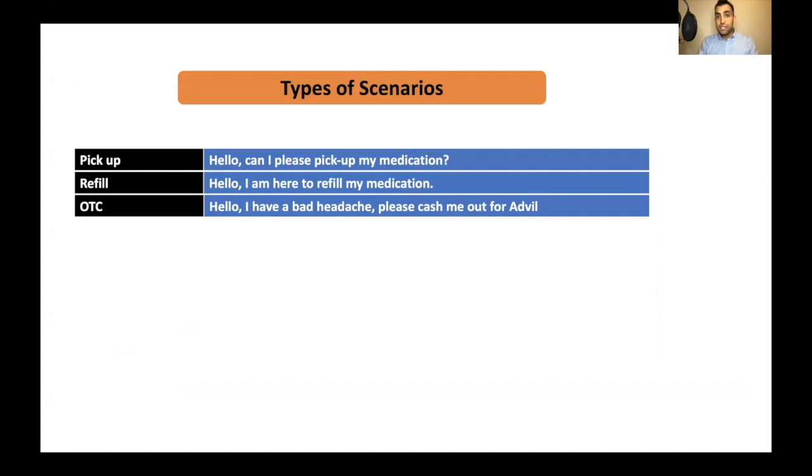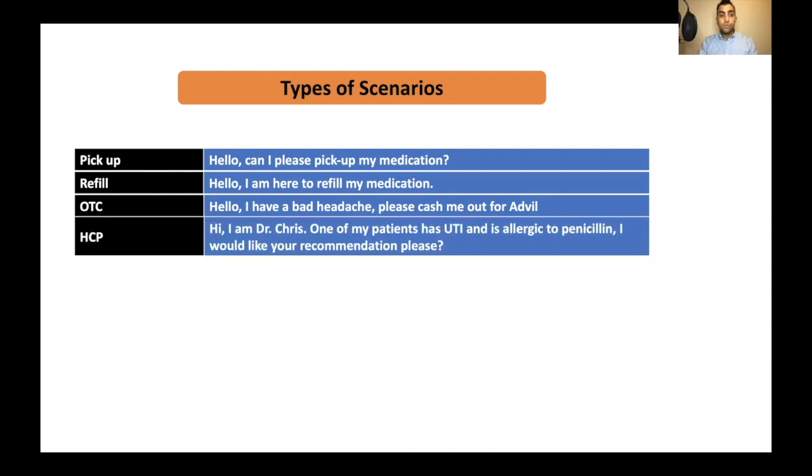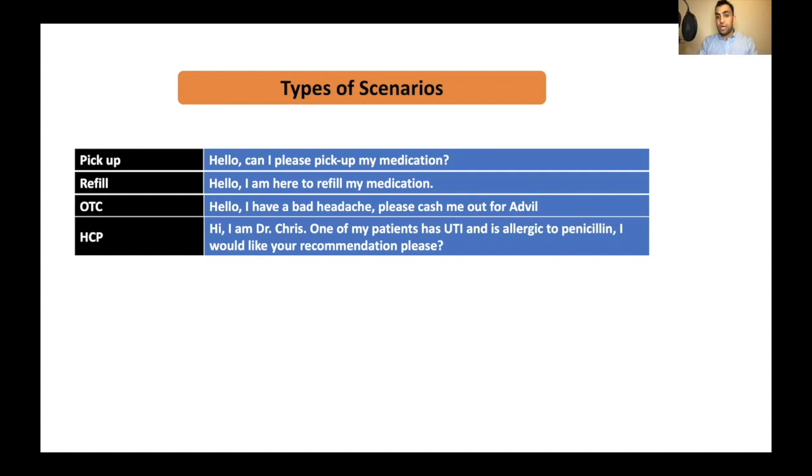It can be OTC case. In OTC cases, as mentioned in previous sessions, you might or might not have references. So it is a good idea to have the red flags by heart. You can have healthcare professional case. It can be inter- or intra-professional collaboration. Hi, I am Dr. Chris. One of my patients has UTI and is allergic to penicillin. I would like your recommendation, please. This can be one of the cases.